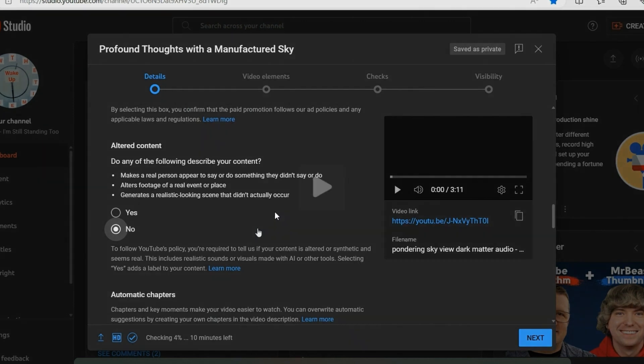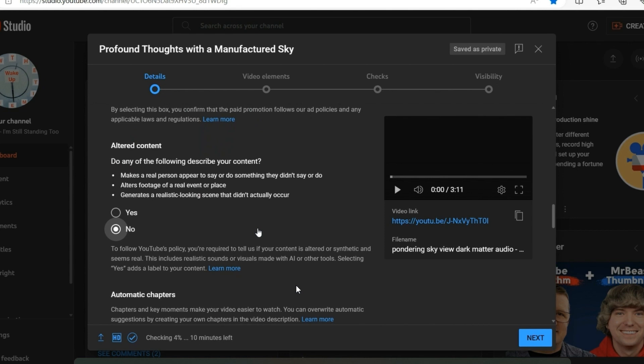Okay folks, so this is kind of curious. When I went to upload this video the other night,